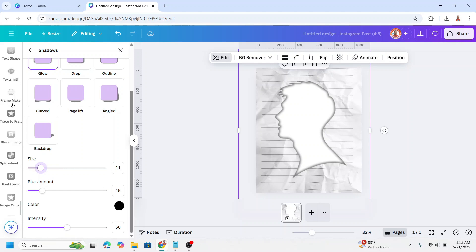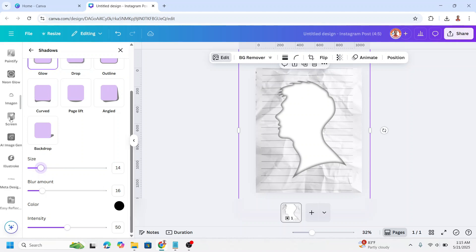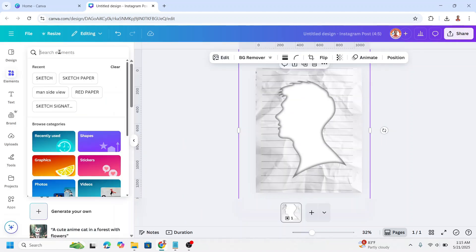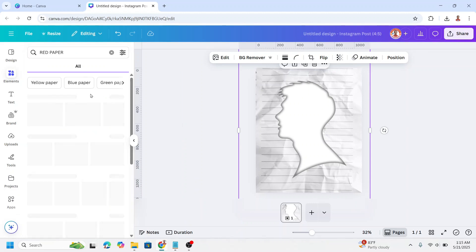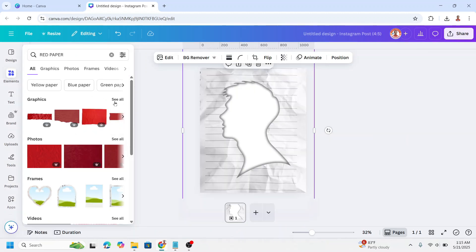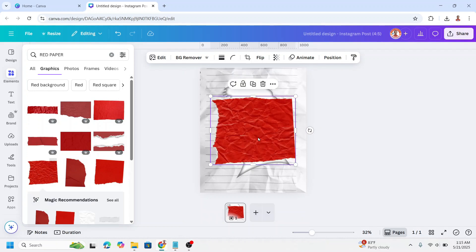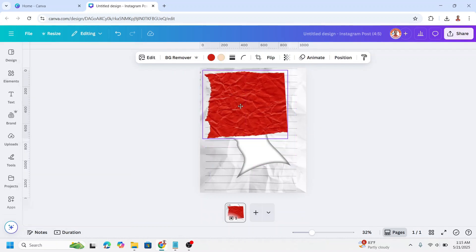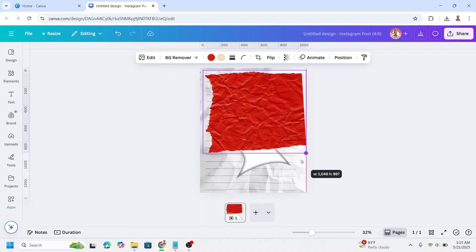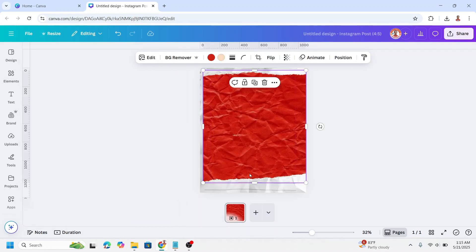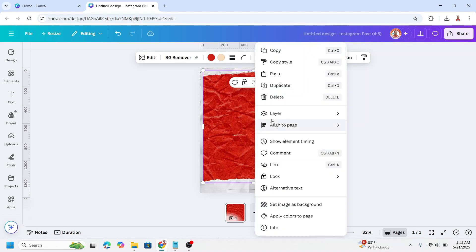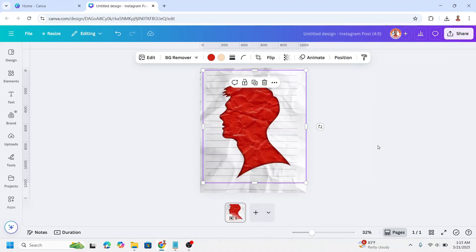Alright, and then add another element, red paper. On the graphic, see all. And I will choose this one. Increase the size and then send it to back.